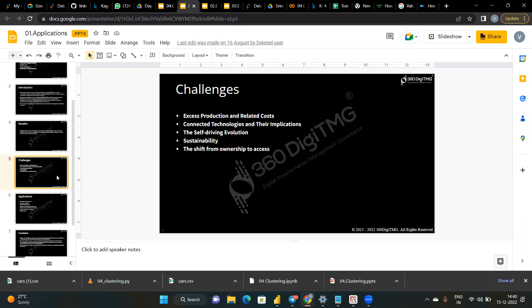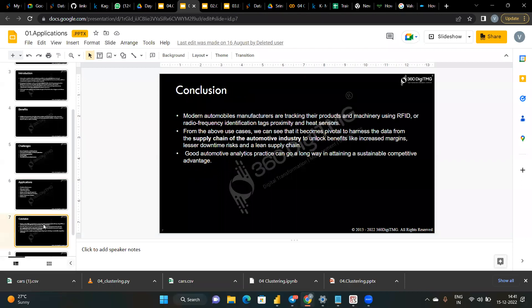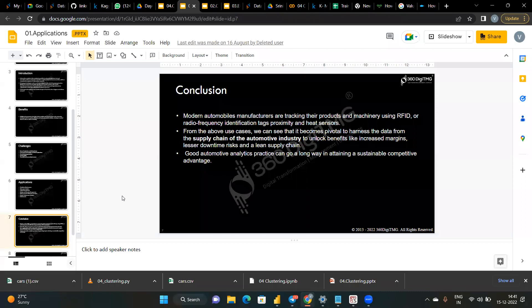Other challenges include self-driving evolution that everyone wants. Applications of automotive analytics include variety analytics, driver and user behavior analysis, and dealer performance. The conclusion is that modern automobile manufacturers track their products using RFID — Radio Frequency Identification tags. From all these cases, we see how the supply chain in the automotive industry increases margins and reduces time. Good automotive analytics practice can attain sustainable competitive advantage.